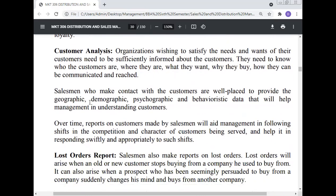Customer analysis: Organizations wishing to satisfy the needs and wants of their customers need to be sufficiently informed about the customers — they need to know who the customers are, where they are, what they want, why they buy, and how they can be communicated with and reached. Salesmen who make contact with customers are well-placed to provide the geographic, demographic, psychographic, and behavioral data that will help management in understanding customers. Over time, reports on customers made by salesmen will aid management in identifying shifts in the composition and character of the customers being served and help in responding swiftly and appropriately to such shifts.